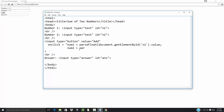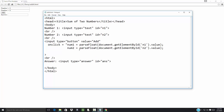Num2 is equal to parseFloat and document dot getElementById 'in2' dot value. Now I'm seeing something I'm forgetting — I've got to close off the parseFloat, so I need a closing parenthesis right there. Same thing here. And I'm going to add them together, so sum is equal to num1 plus num2.